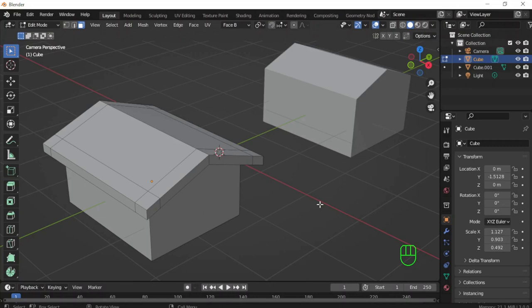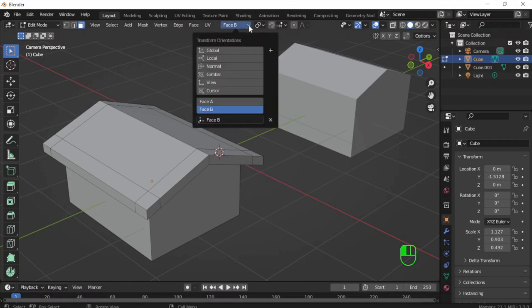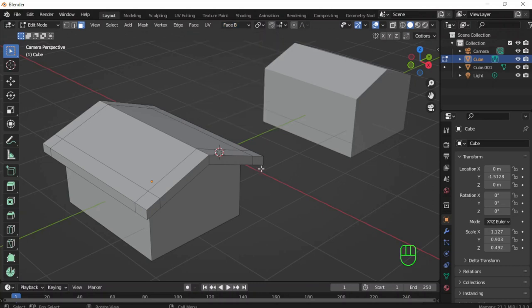Hello dear viewer. Now we are going to see the transform orientation, but this time the custom orientation that we get through the plus sign. Where does it serve? Assume that you want to model a house like this, a shape like this.